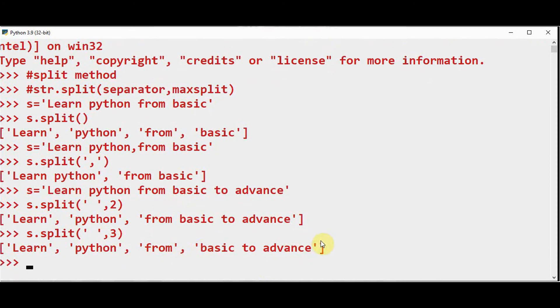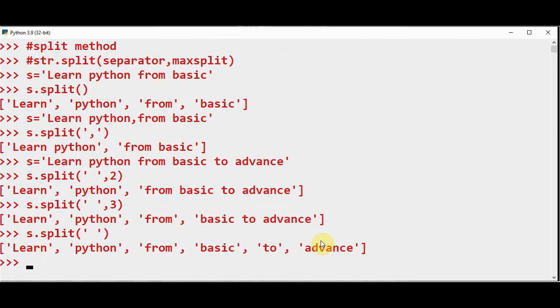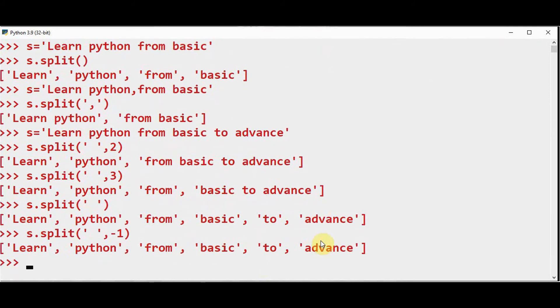By default, if I just give s.split() alone, it will be split based on the delimiter, and -1 is the default maxsplit value.